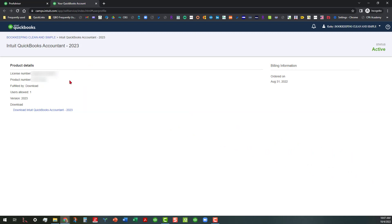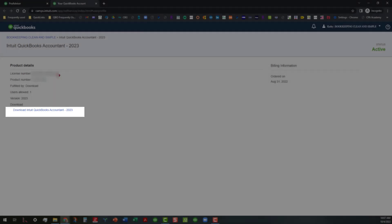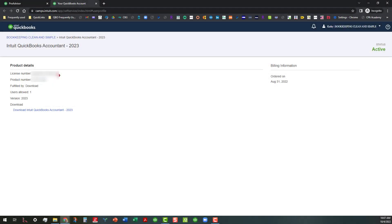So all you have to do is you go over here where it says Download Intuit QuickBooks Accountant 2023. You click on that link and that starts the download process. And that way when you're prompted to enter the license and the product number and all that, it will do that.